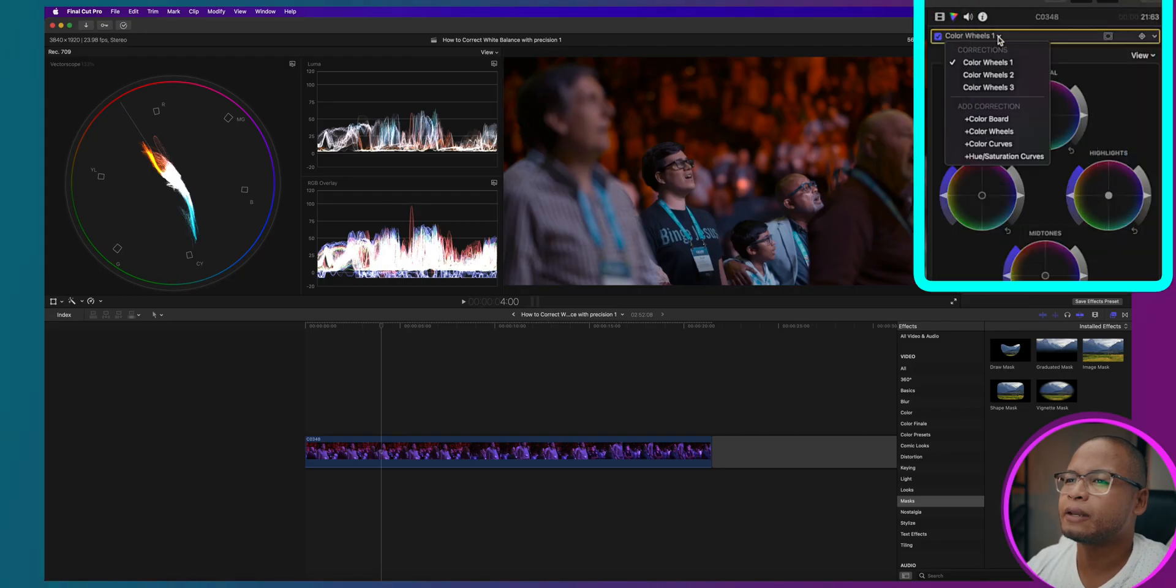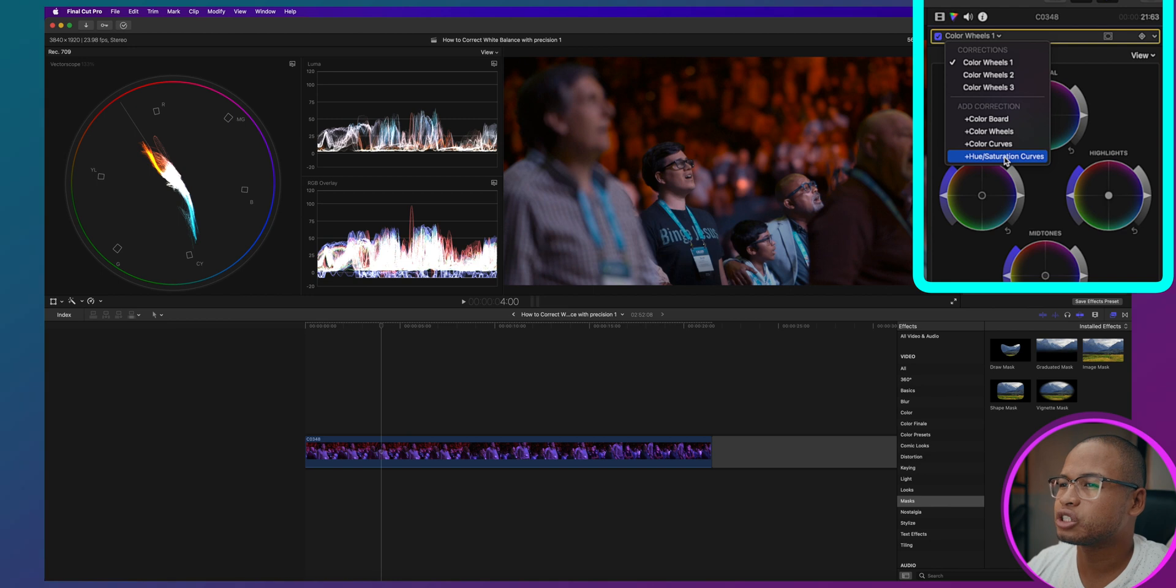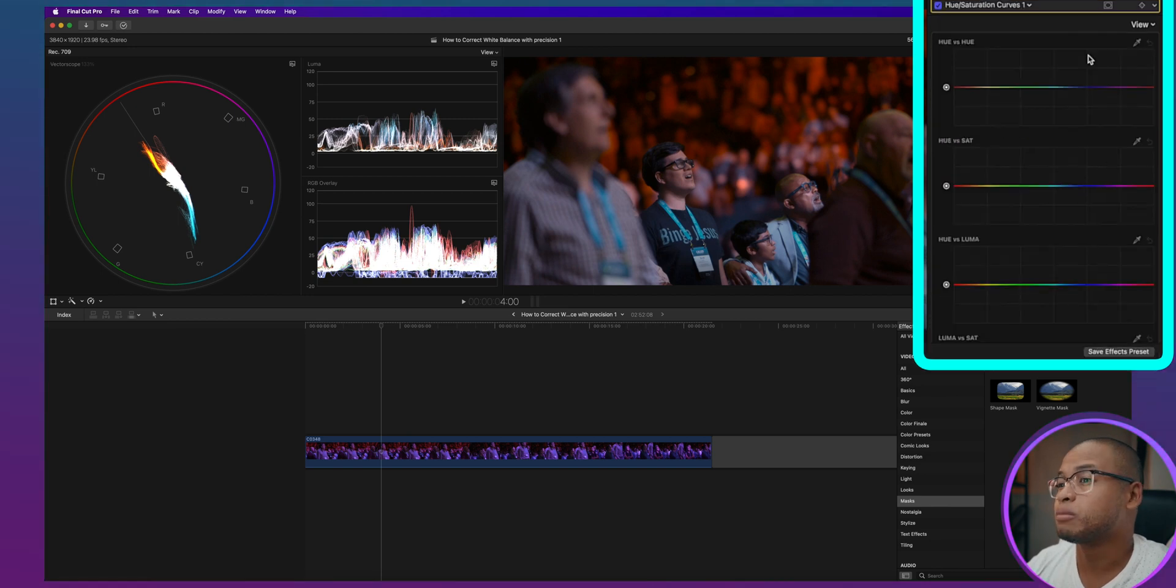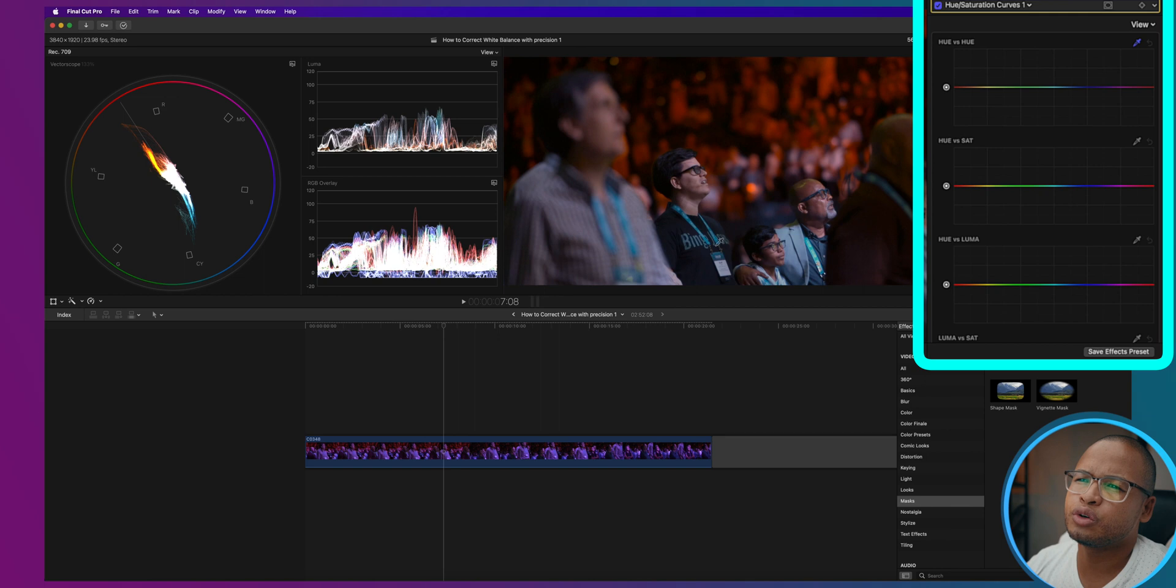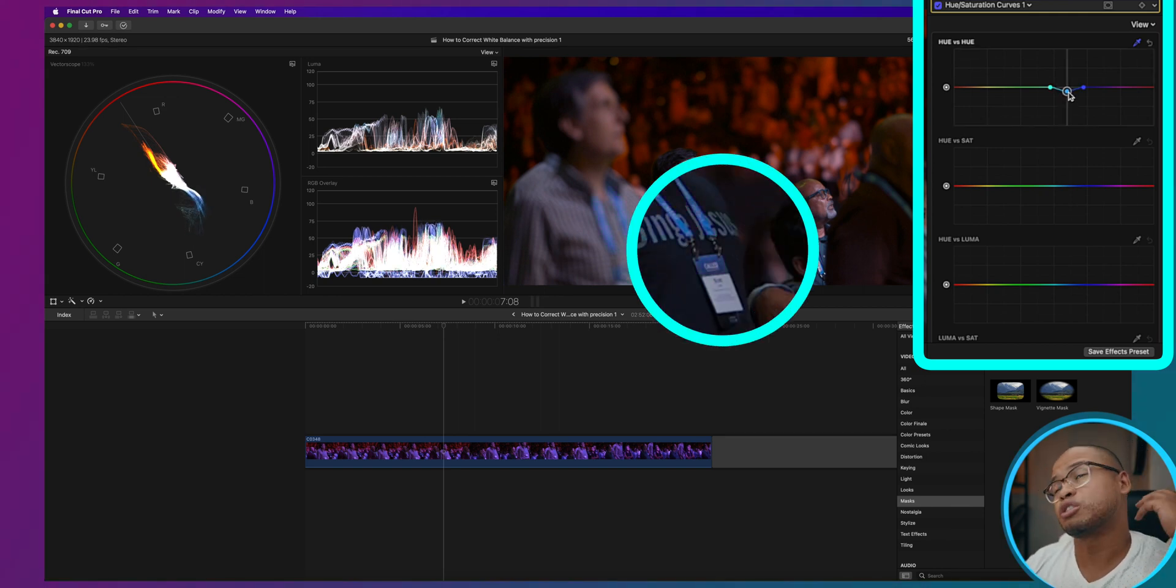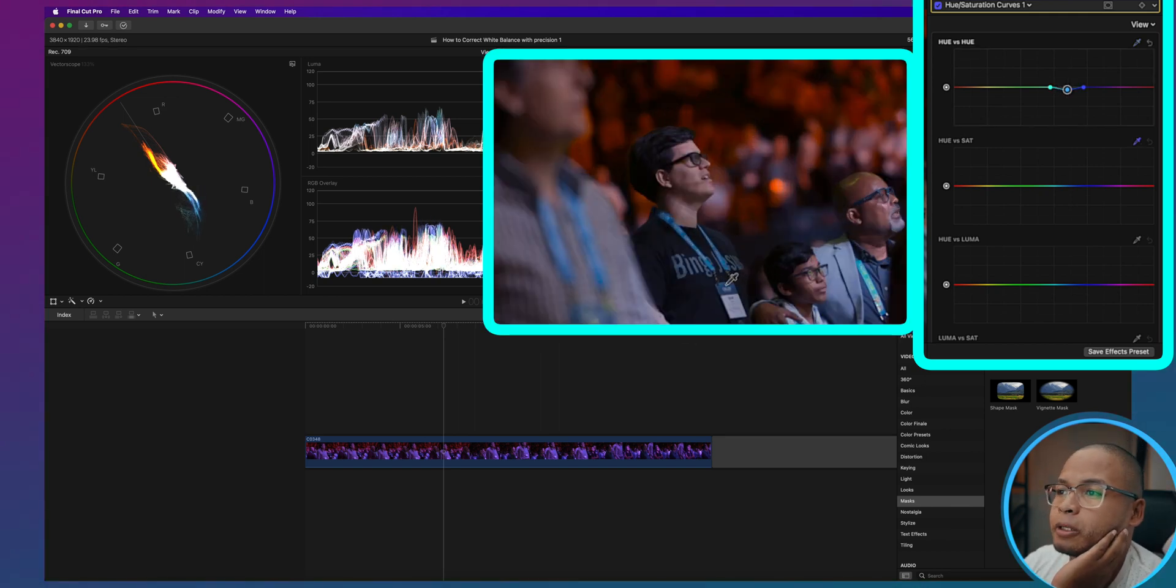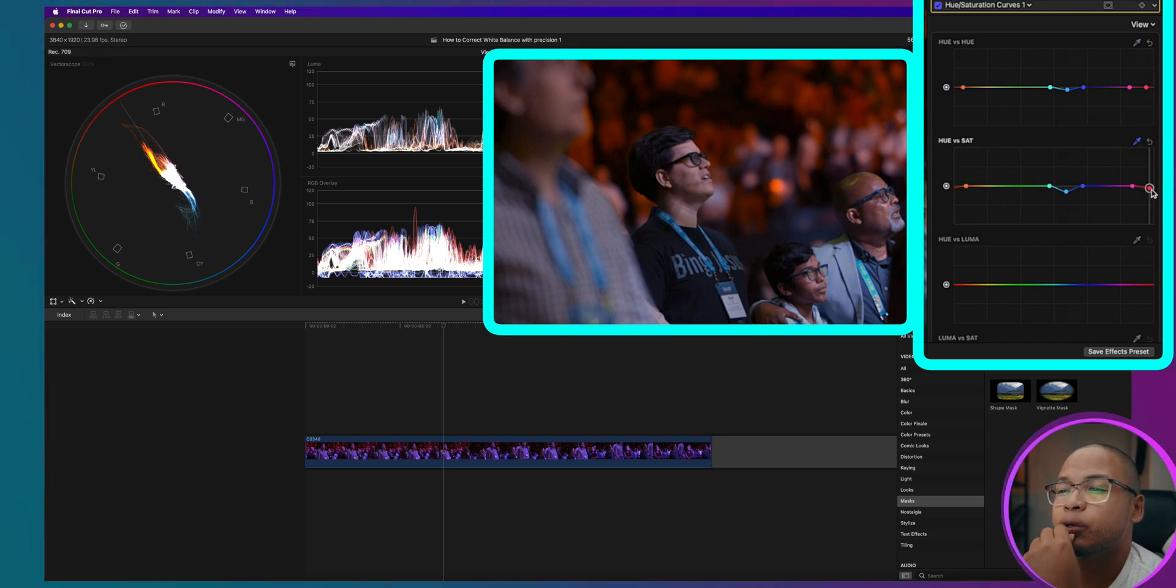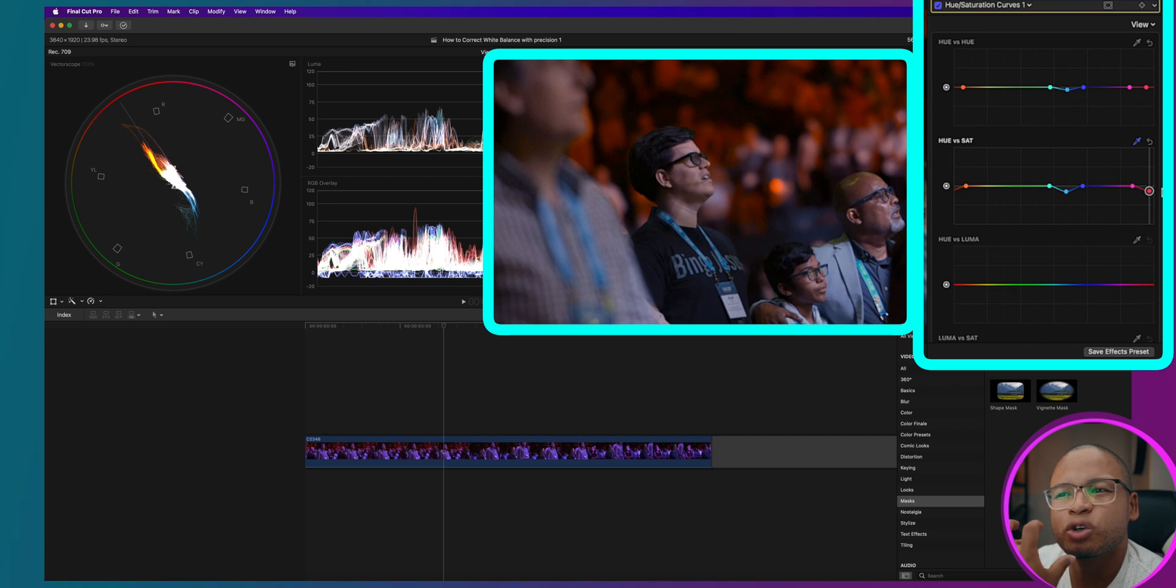We're going to use a hue saturation curve and maybe use the eyedropper tool, hue versus hue to select and drag it toward blue because it was blue, and then take down the saturation a little bit on hue versus sat for the skin tone and the blue.